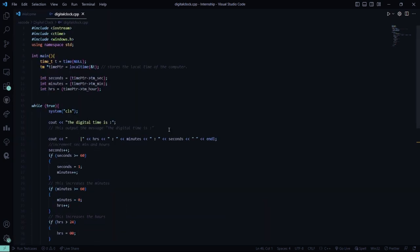First we have included all the header files right here. It is iostream, ctime and windows.h. Then we have the standard line that is using namespace std.